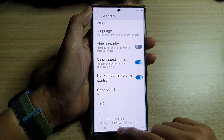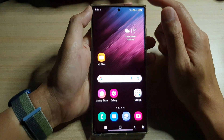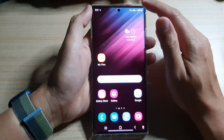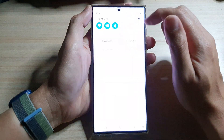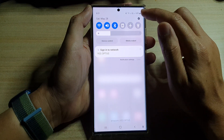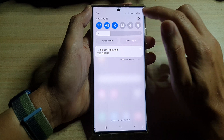First, tap on the home button to go back to the home screen. From the home screen, swipe down at the top and tap on the settings icon.